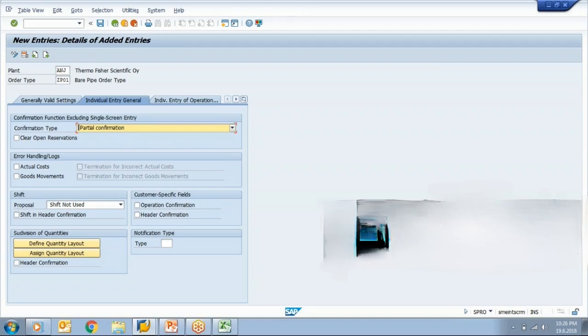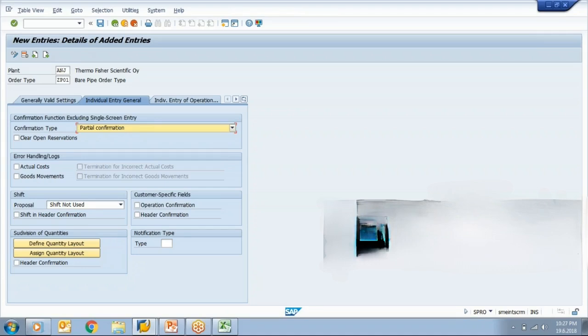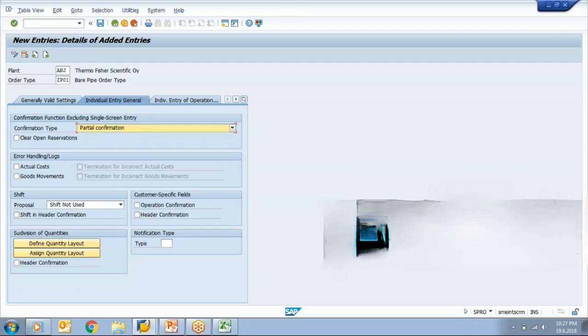But suppose there is an error in goods movement. When I confirm my operation, at that time, according to the requirement, I need 100 quantity. Let's take again that example of a car. We need 5 tires for 1 car assembly and we want to confirm the quantity of 100, so ideally we need 500 tires. But in your stock, in your SAP stock, these 500 tires are not available, only 450 tires are available. So in this case, what will happen? System will give an error message about the goods issue.